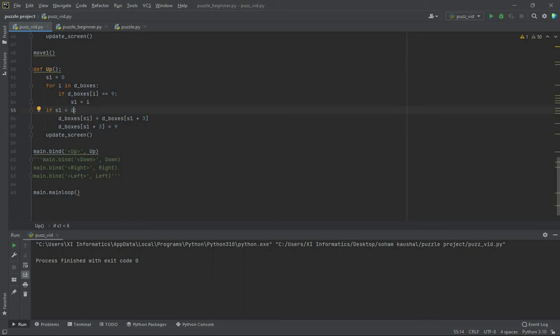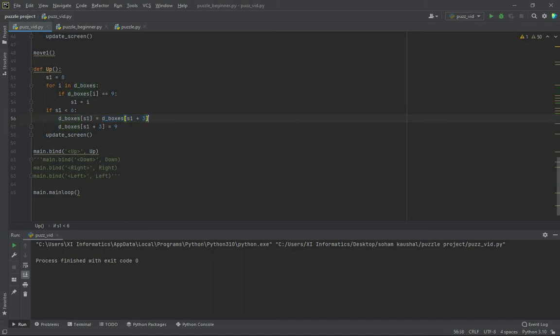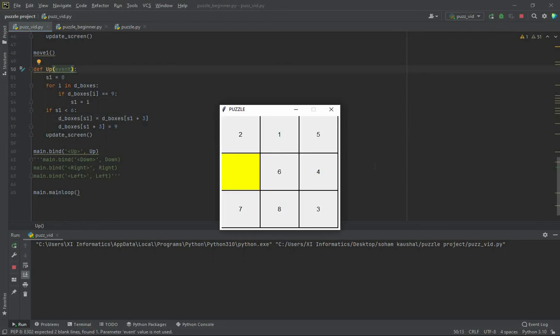D_boxes of s1 plus 3 will give you the box under it. It will get the value. Let's try this function up here. When I press the button up, the value 7 was actually below but it came up, and the empty went down.